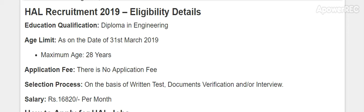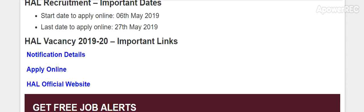The salary for this diploma technician post is 16,820 per month. The starting date to apply online is 6th May 2019 and the last day to apply is 27th May 2019.